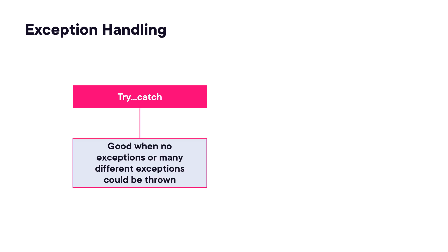The way we do that is we can use a try-catch just like we normally would. This is good when there's no exceptions that could be thrown or when many different exceptions could be thrown.